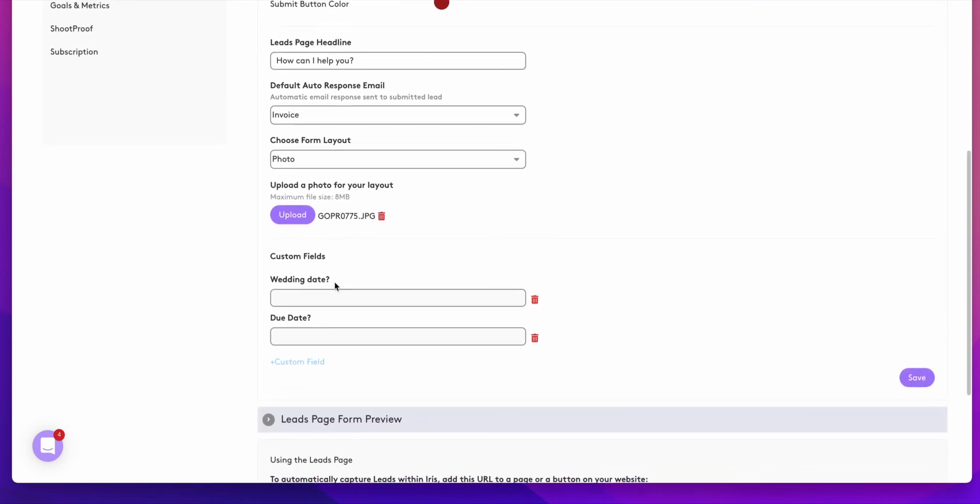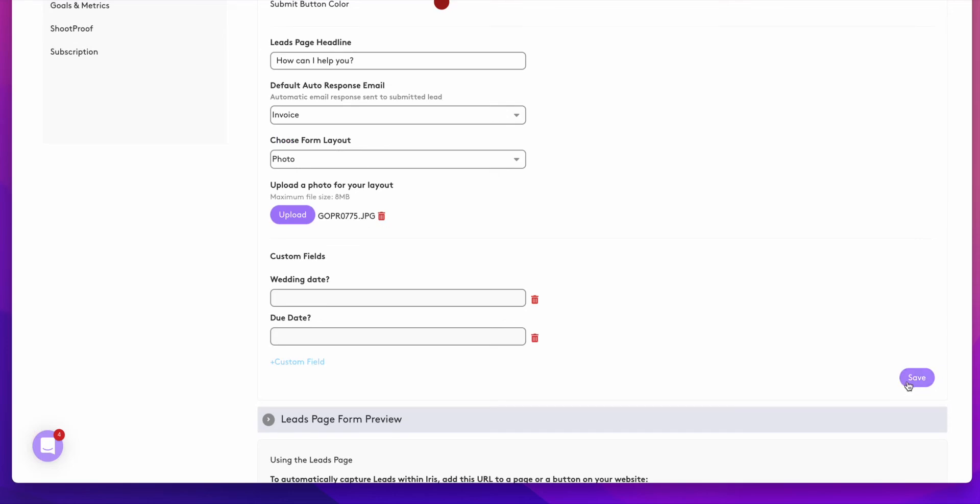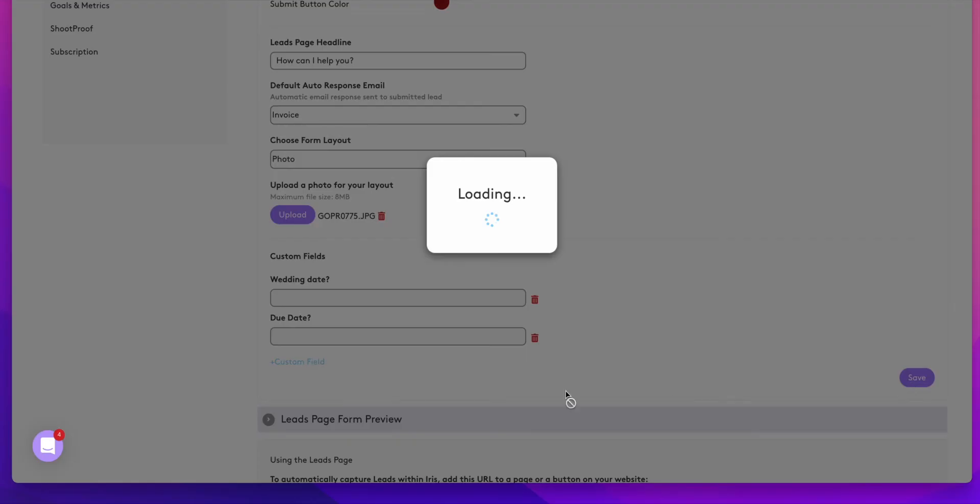We also have two custom fields. To add a custom field, you will select custom field, put the name of the question in that field, mark it as required if you would like or you do not have to. When you're done, you'll hit add fields and then you will hit save.